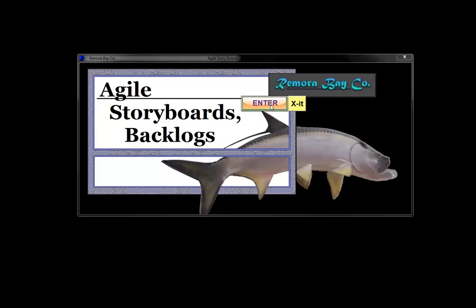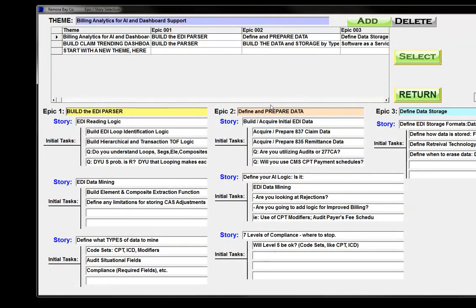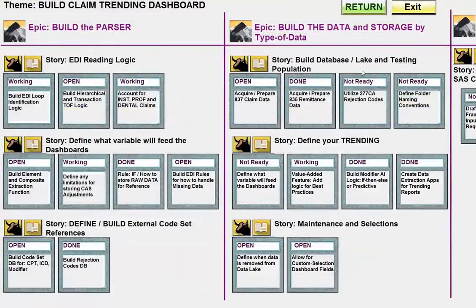So I'm going to jump right in. The first thing you want to do when building a trending process for your claims or other EDI projects is build a parser. I've defined the Epic as 'build the parser,' and for the first story I have EDI reading logic. This involves, first off, building a loop identification logic.